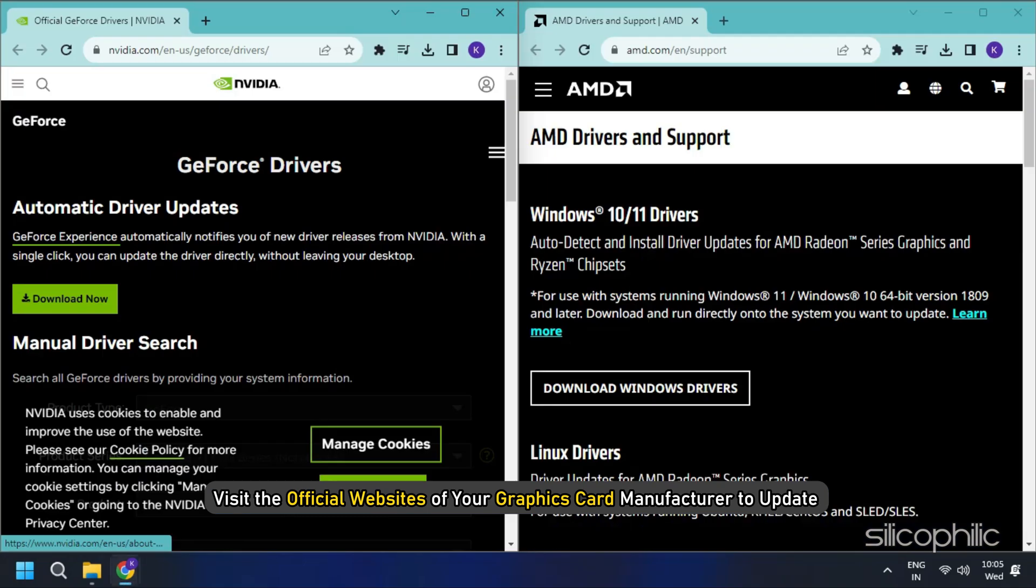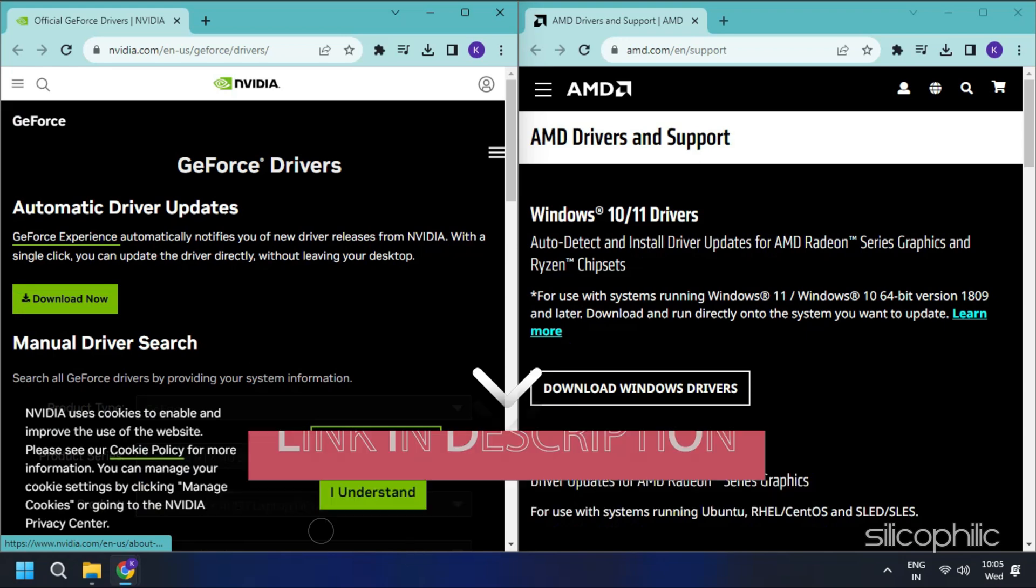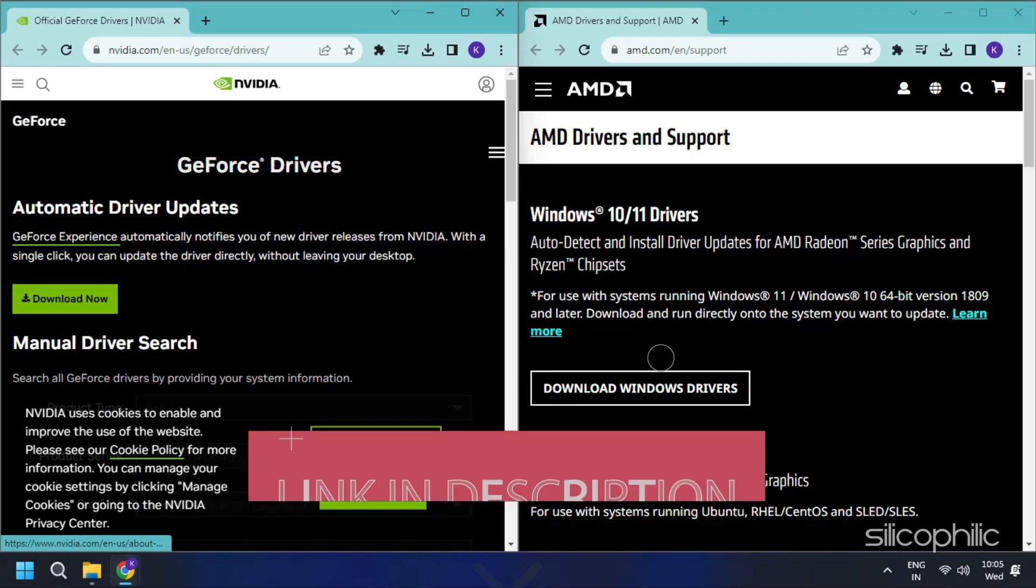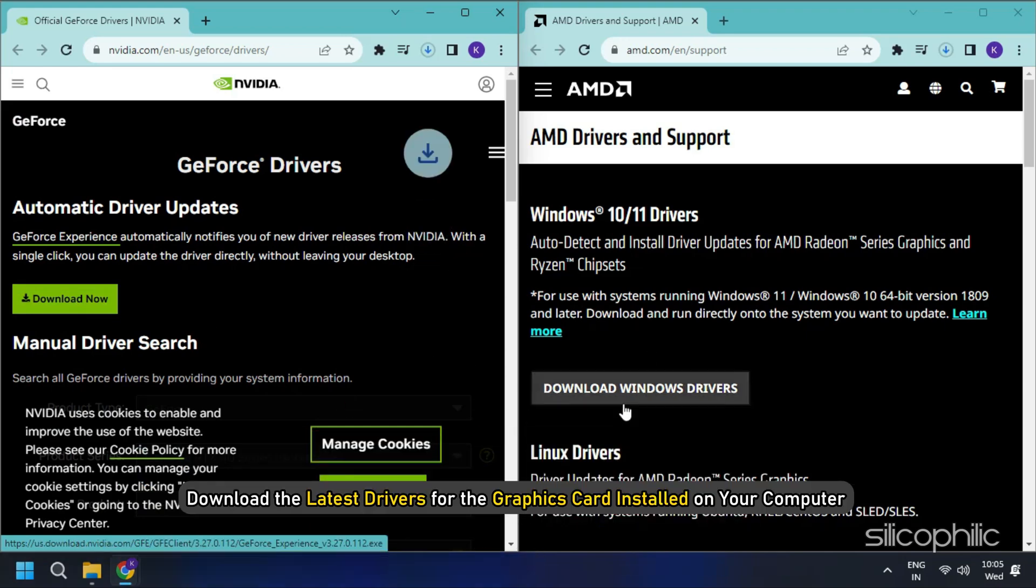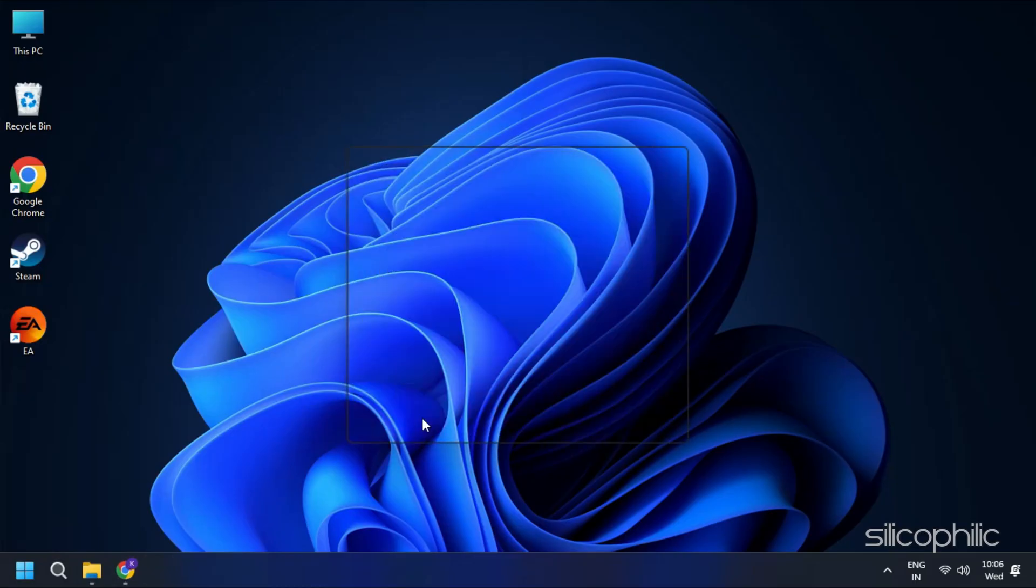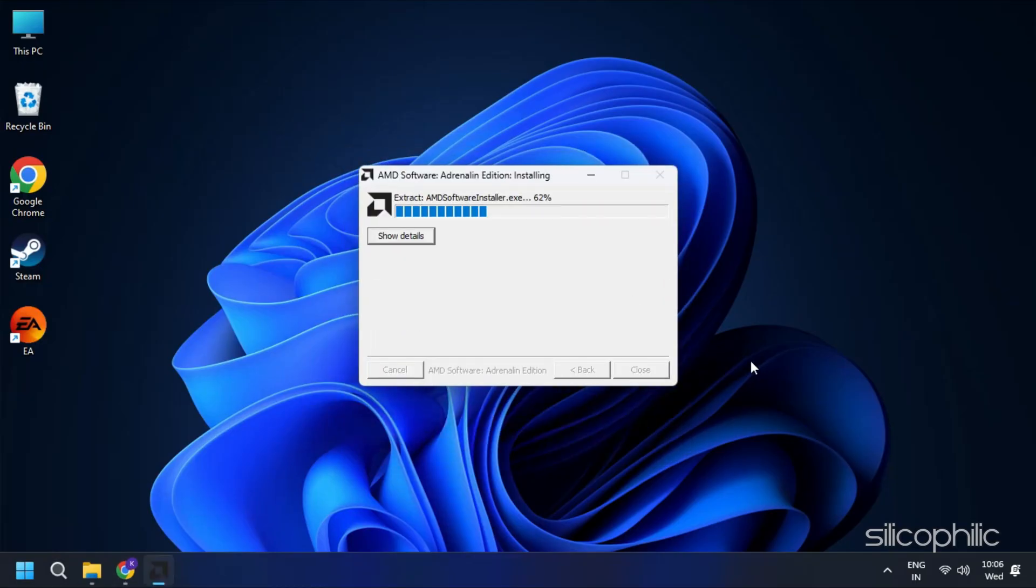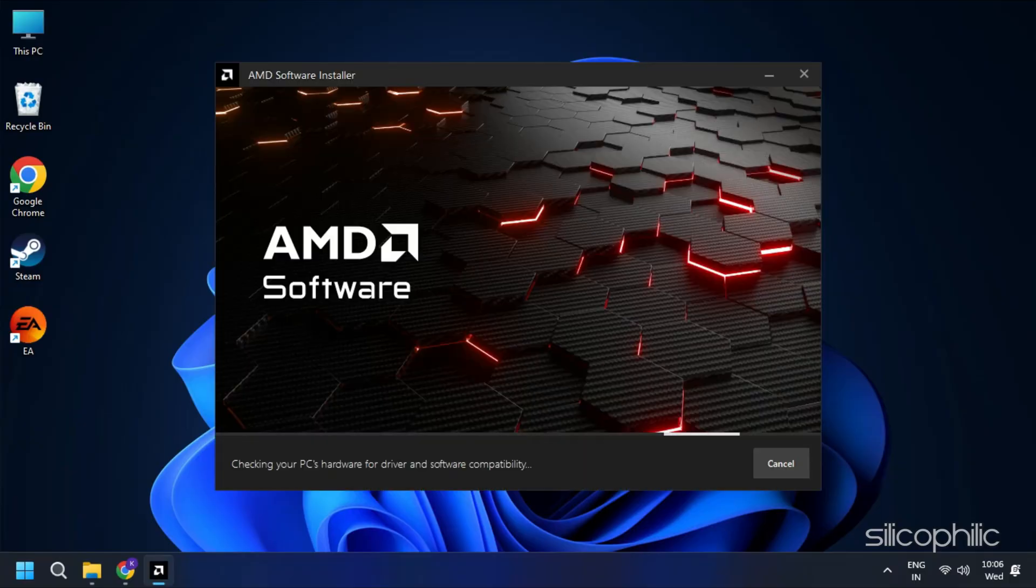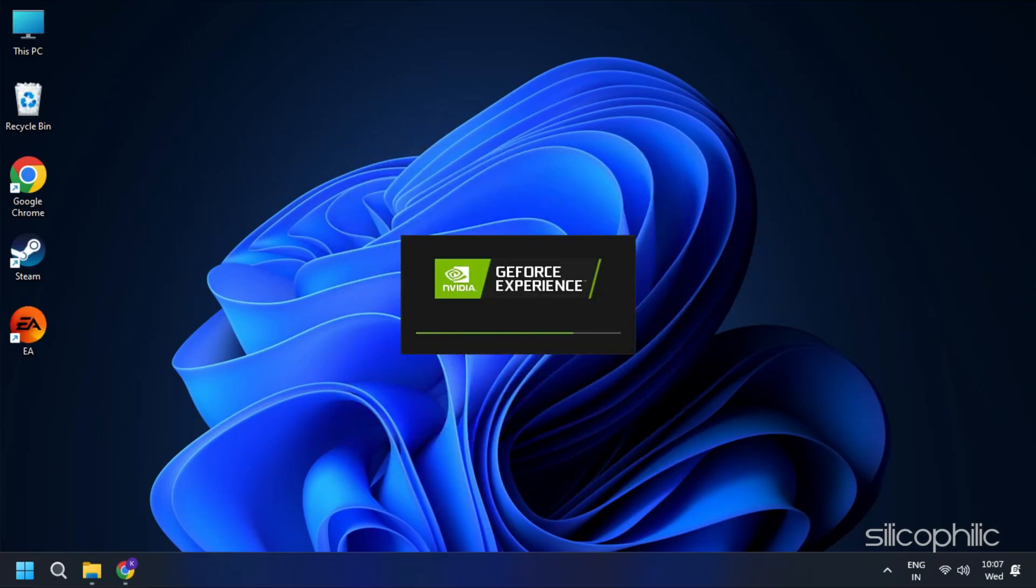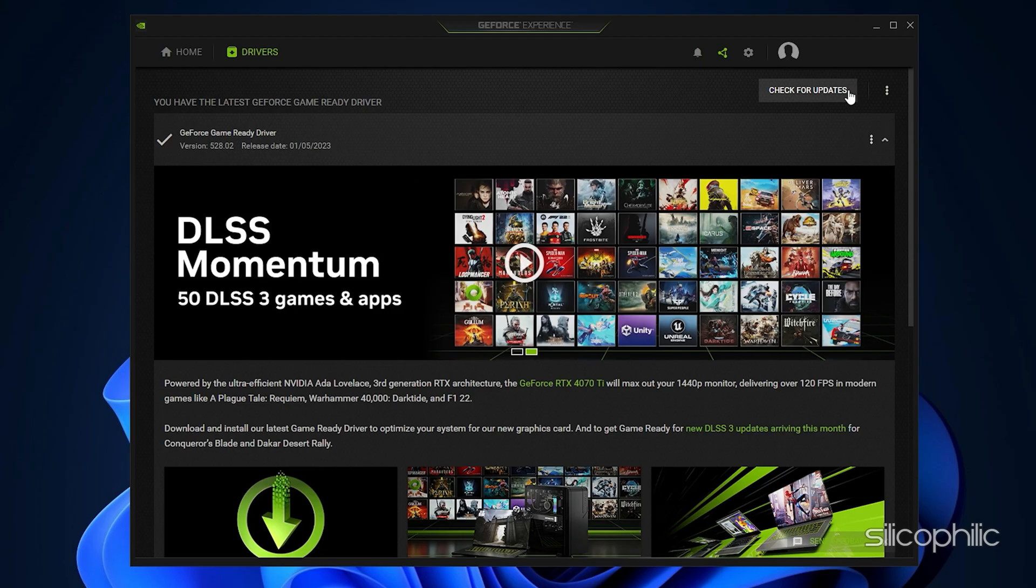You must visit the official websites of your graphics card manufacturer to update your graphics card drivers. These websites are linked in the description below. Download the latest drivers for the graphics card installed on your computer from these websites. Follow the on-screen instructions to complete the driver installation process.